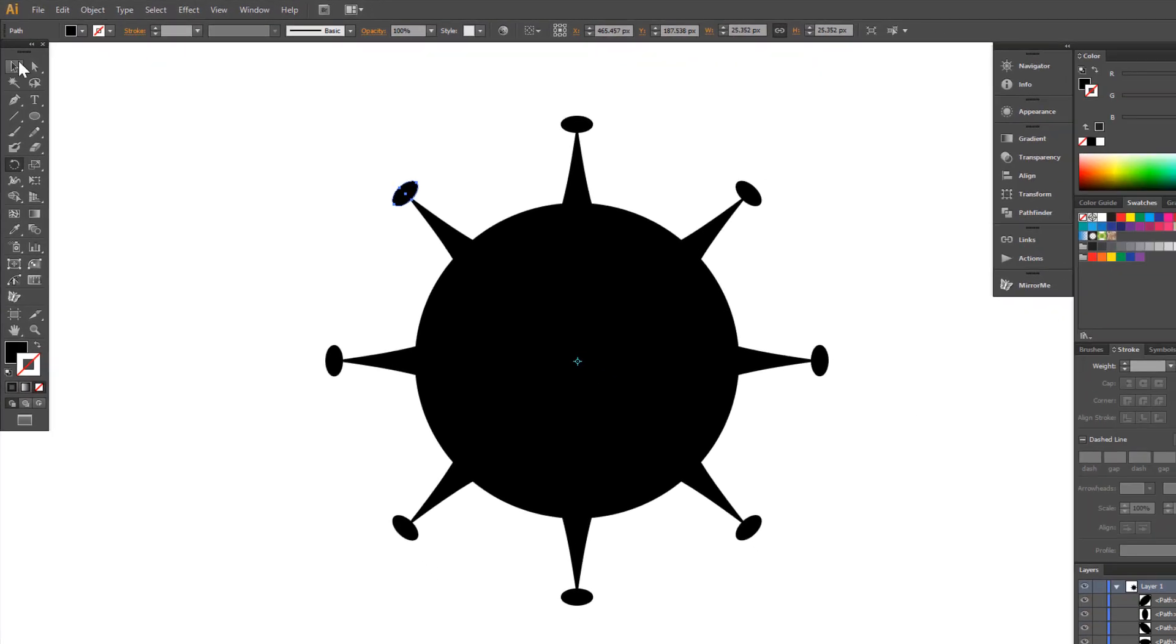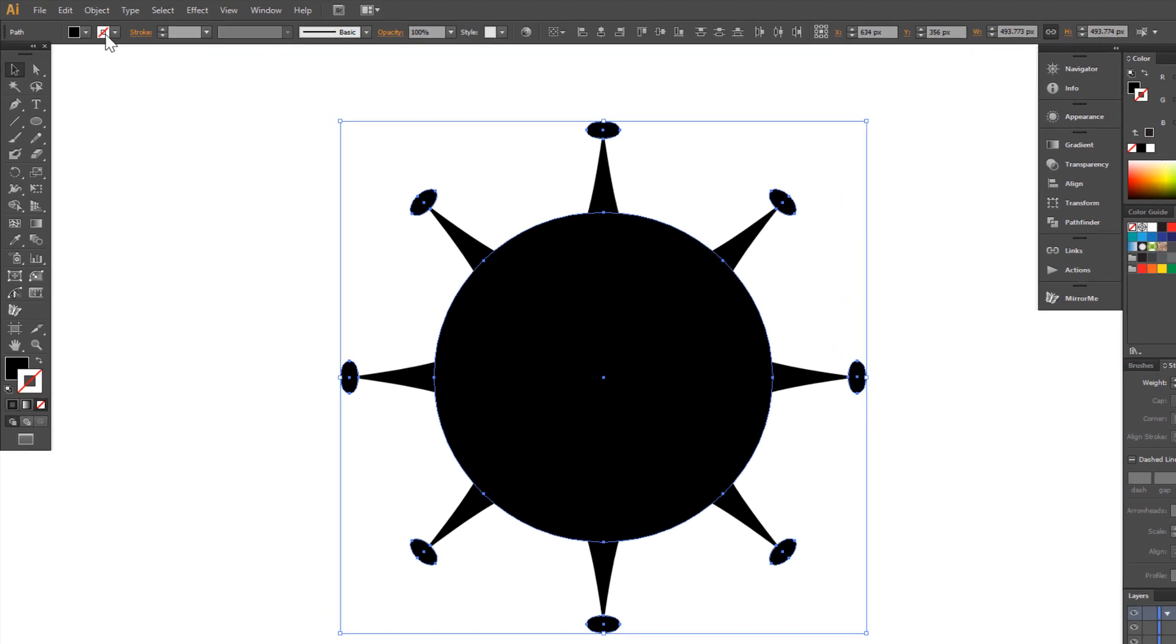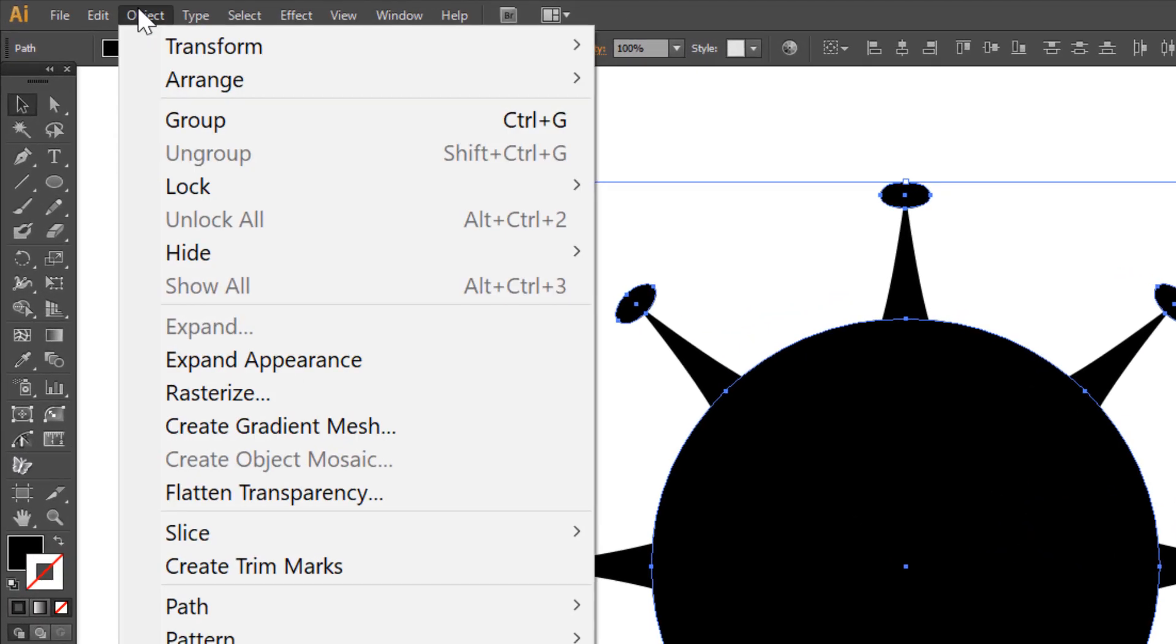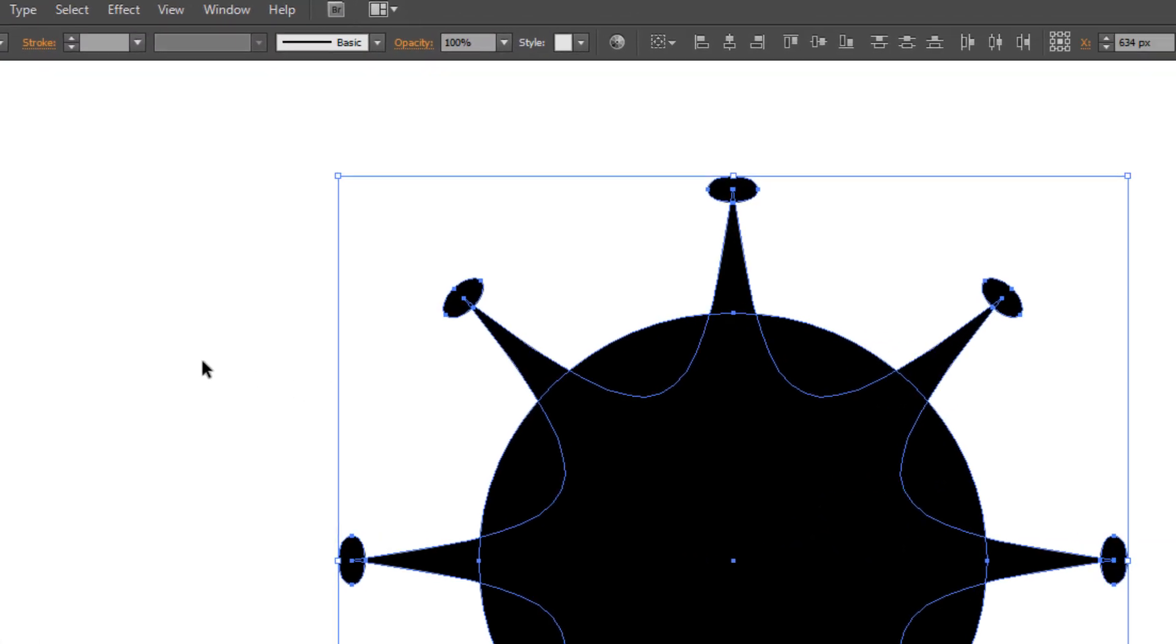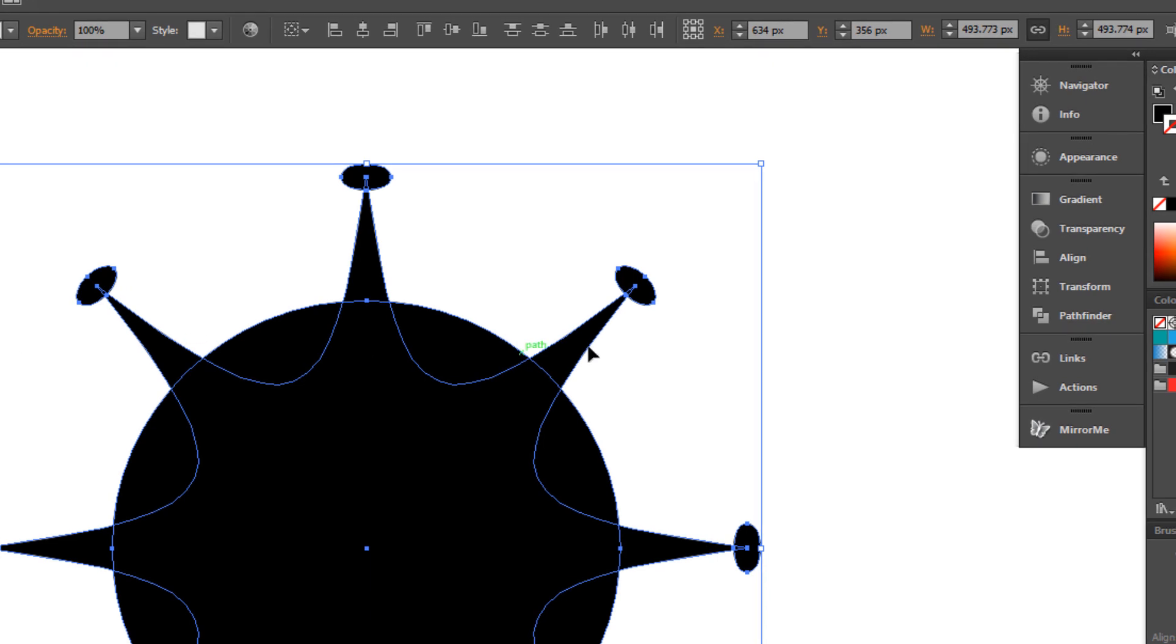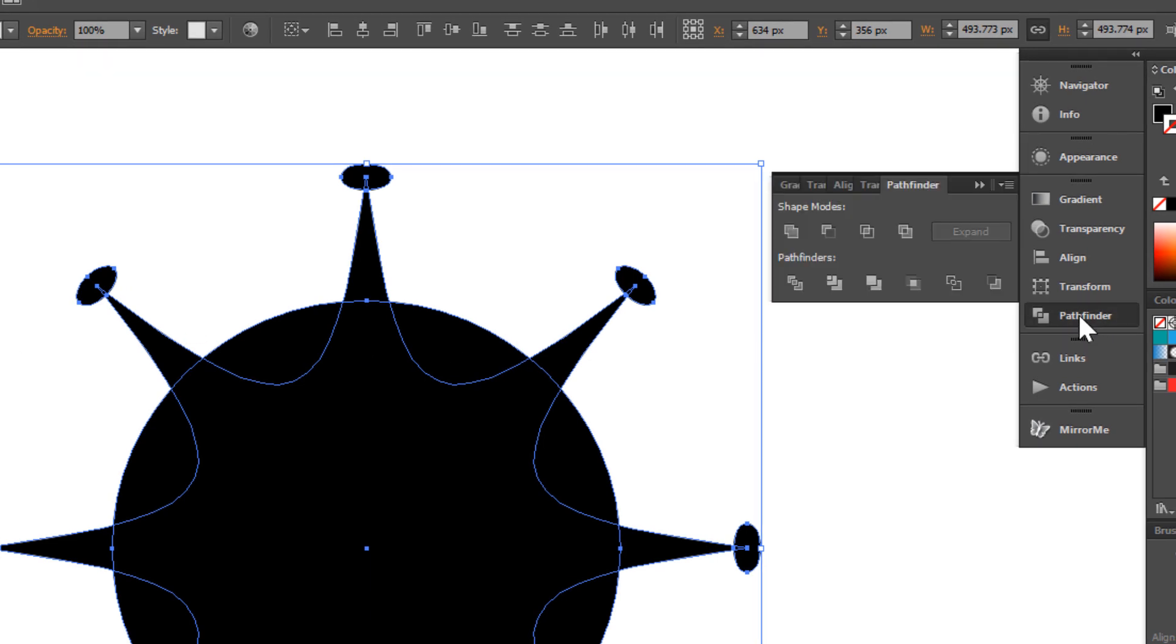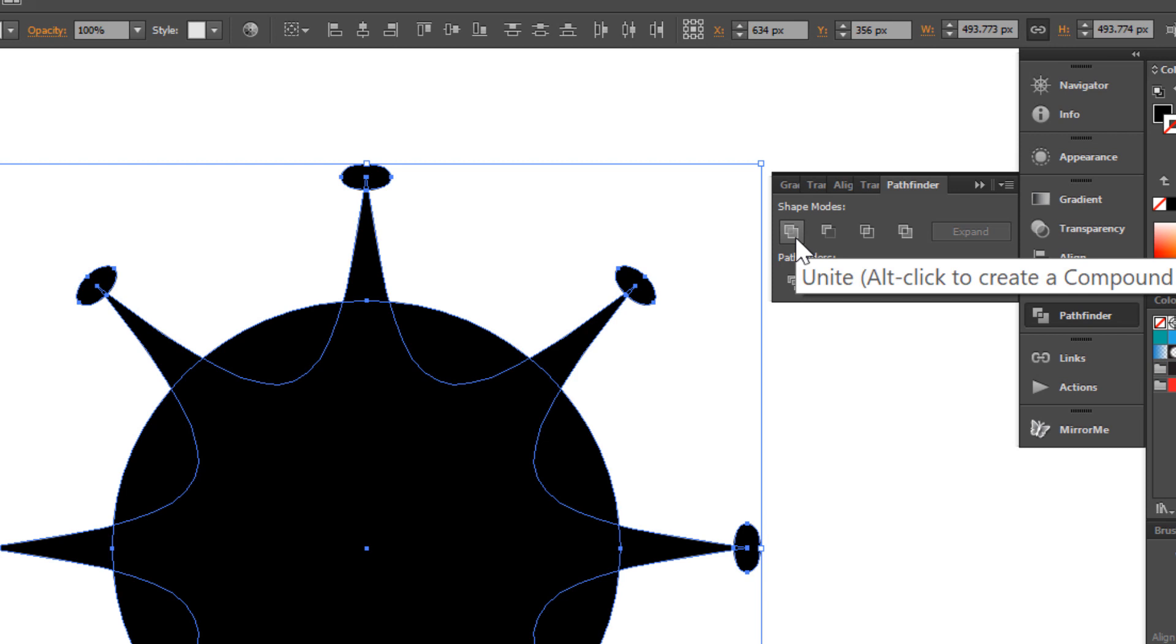Select all. Go to object, expand appearance. Now choose pathfinder and unite.